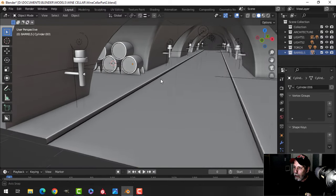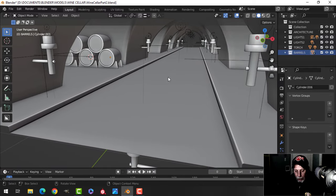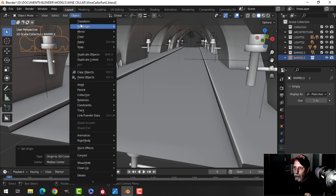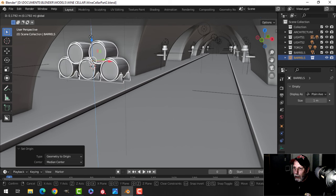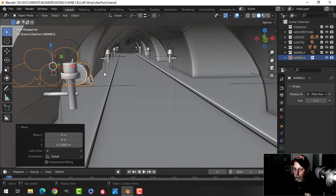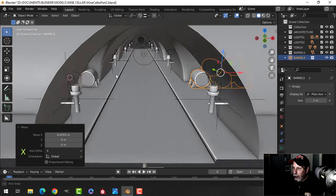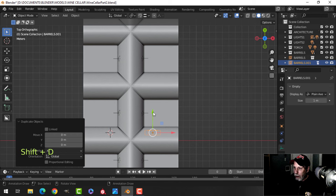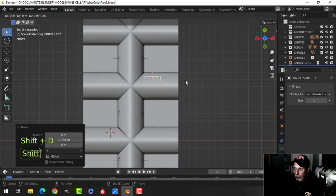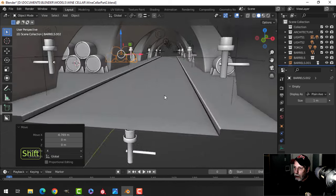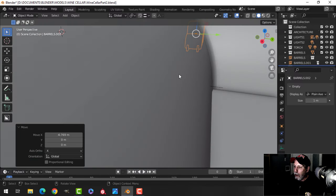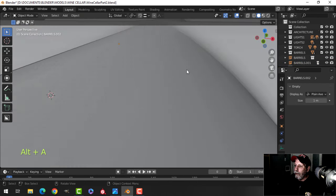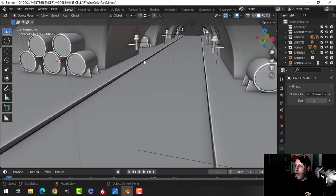So with 'barrels' set up and my 3D cursor there, why don't I make a few of them — just copy them around here and there. Let's go to collection instances, select 'barrels', set the origin to the 3D cursor, set the geometry to origin, and come in close. We'll get one there, then slide it over and maybe come down one, or even both on other sides — Shift-D to duplicate a few. You can start seeing some stuff going on.